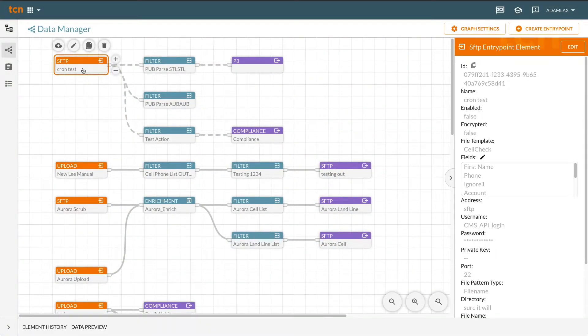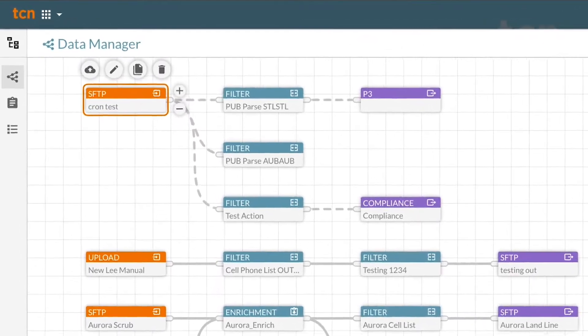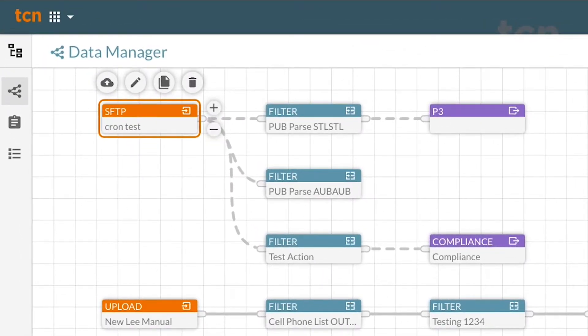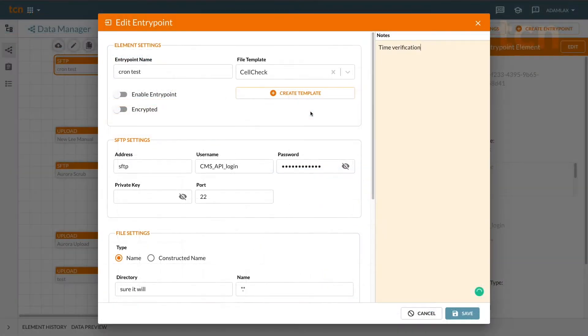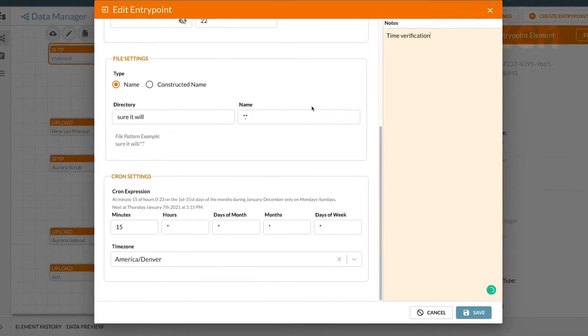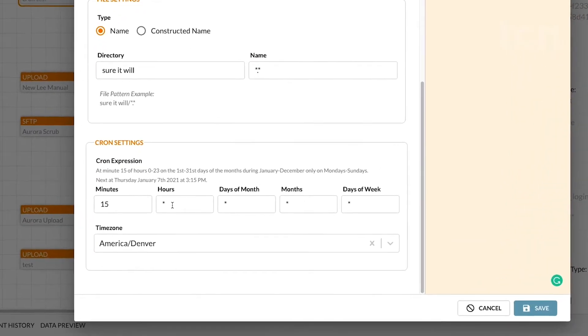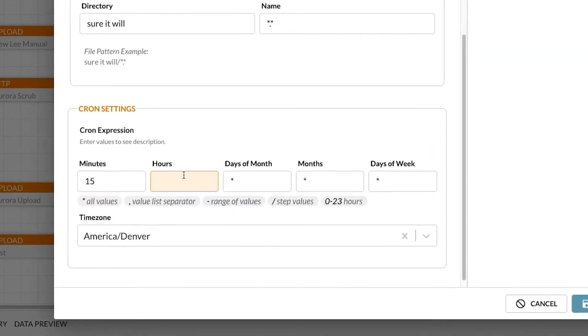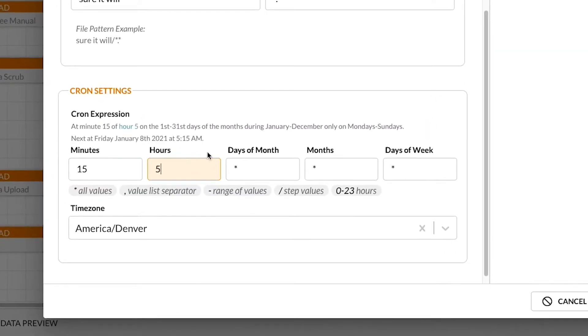Here, you can automate or manually process lists from external sources using our SFTP builder. TCN's LMS is easy to configure, reducing time spent on setup.